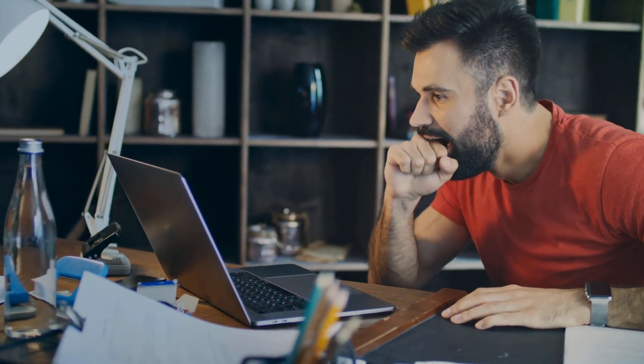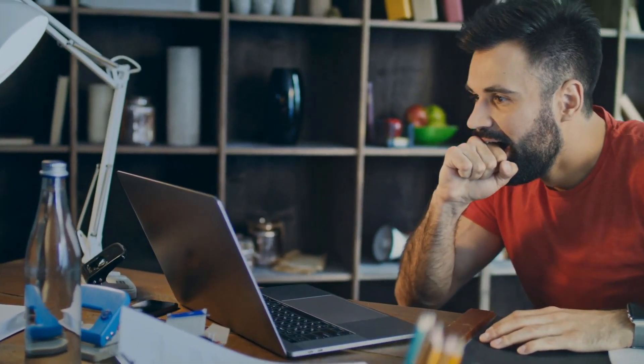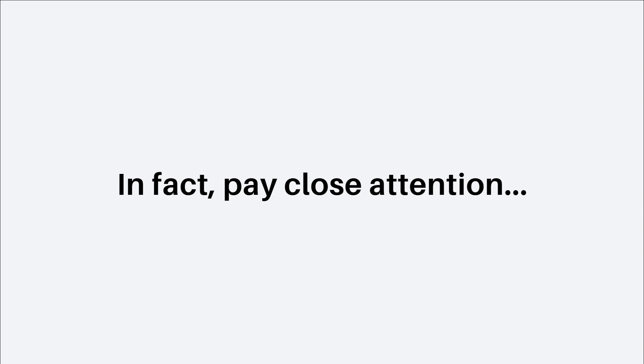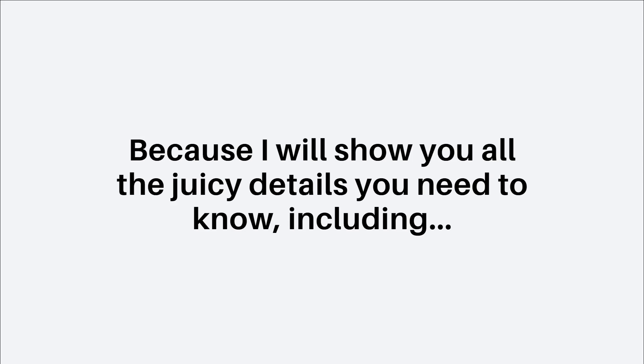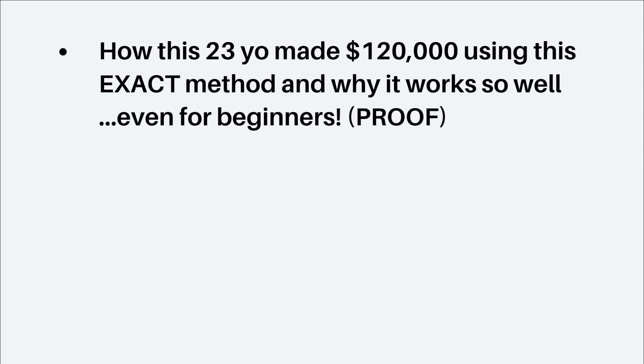Pay close attention because in this exciting episode today, I will share with you a very rarely talked about but lucrative method to earn money from Instagram that will have you jumping with excitement. In fact, pay close attention because I will show you all the juicy details you need to know, including how this 23-year-old made $120,000 using this exact method and why it works so well even for beginners. Trust me, I'll show you proof.